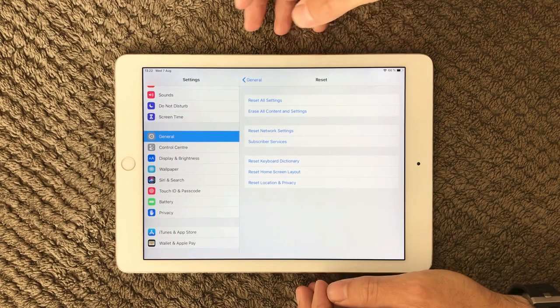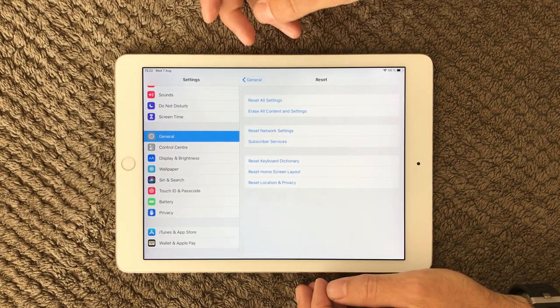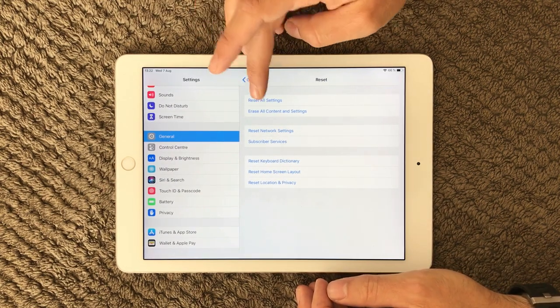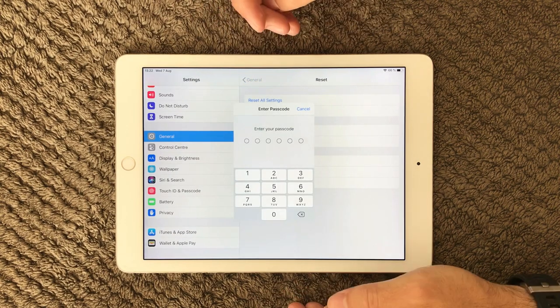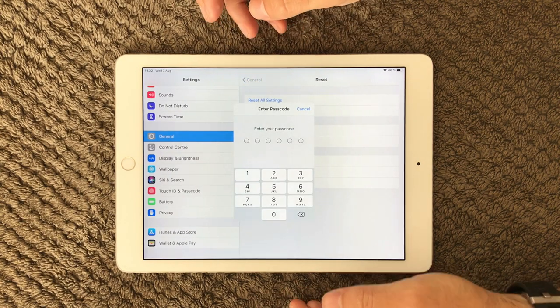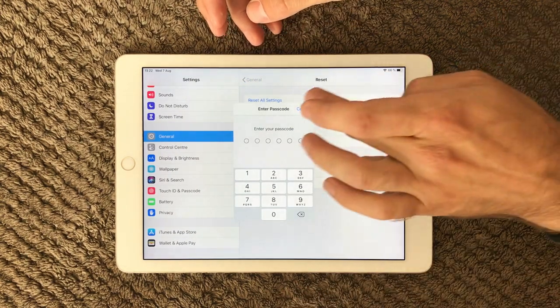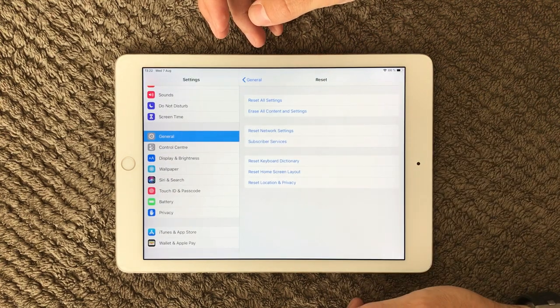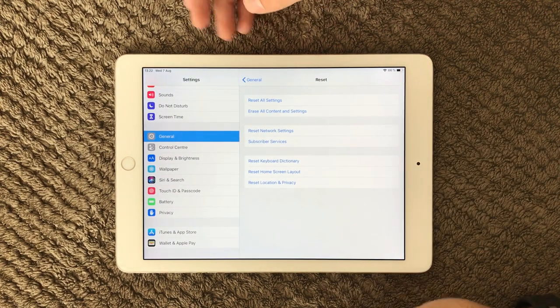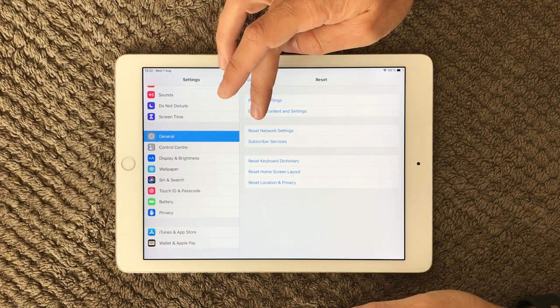So if you go into reset, first I would say reset all settings. Go in, put in your passcode and it will reset your settings on your iPad. If that is not helping what you expected...